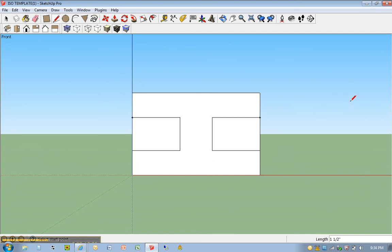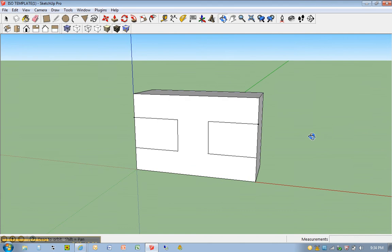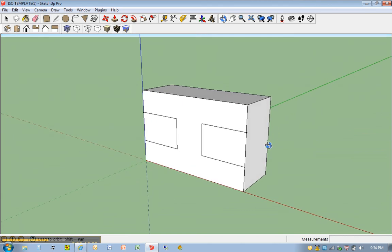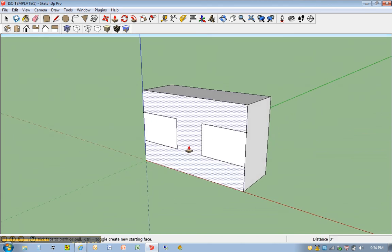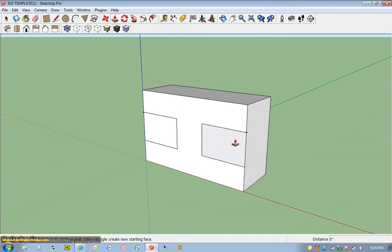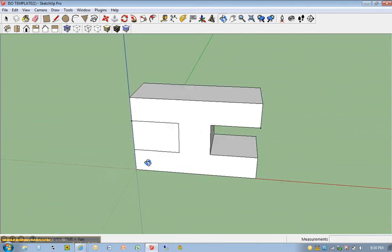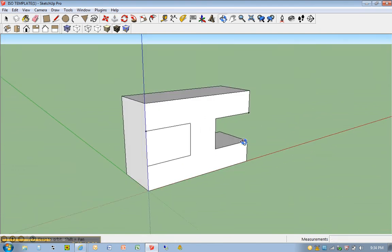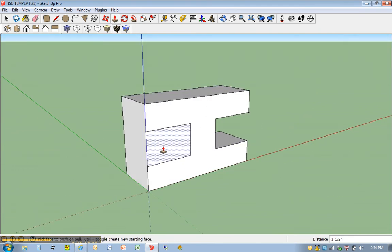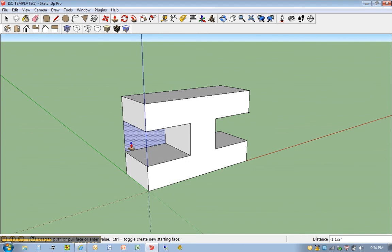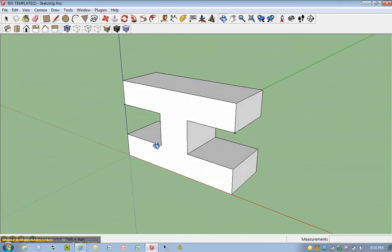I'm going to go ahead and orbit. Push down on my wheel on my mouse and just click and drag. P for push-pull. Click once. Go all the way back. Now orbit again. Click. Go all the way back. And there it is.